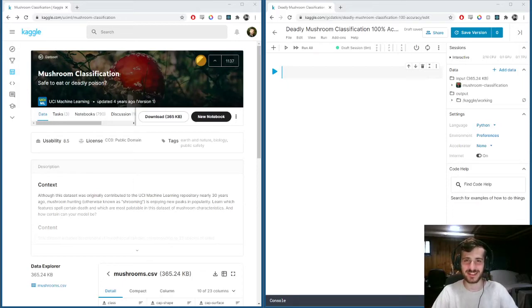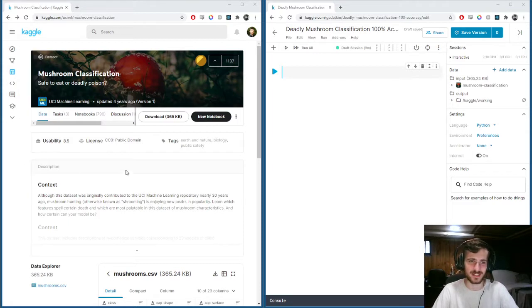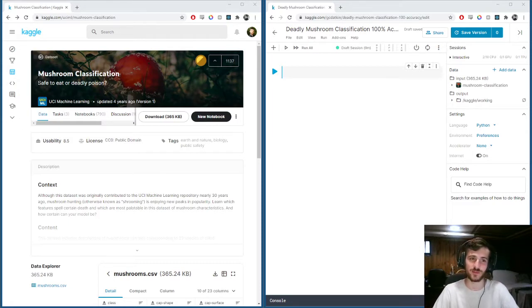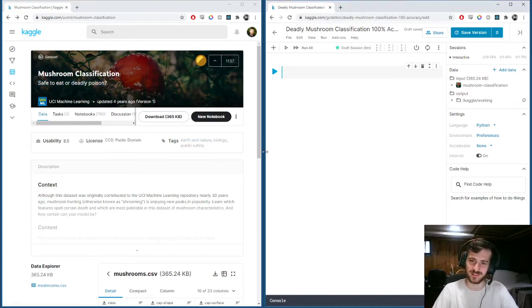Hi guys, welcome back to Data Every Day. Today on episode 13, we'll be looking at a data set of mushroom data and trying to classify whether they are safe to eat or deadly poison. Let's get into it.